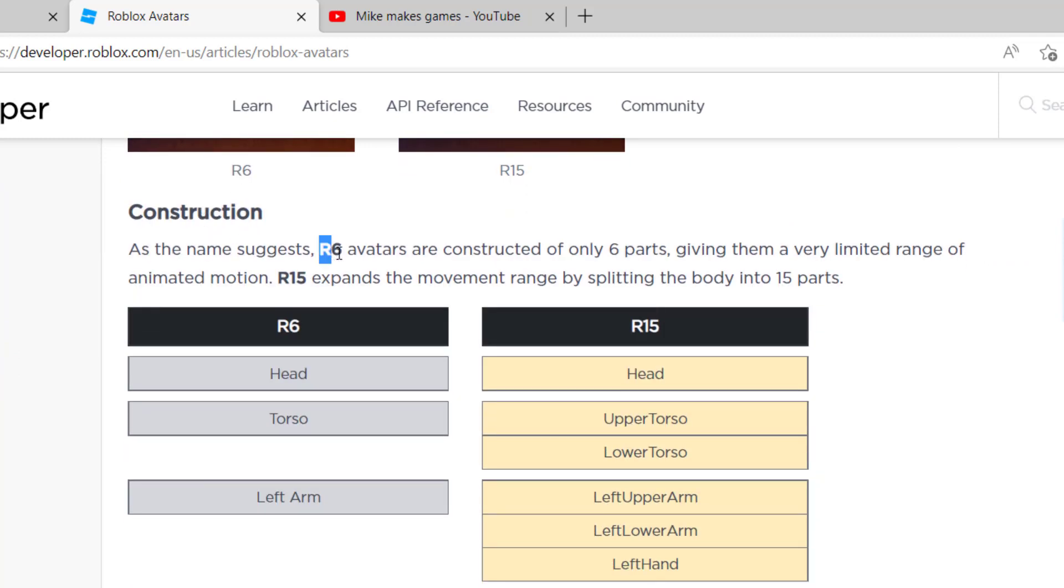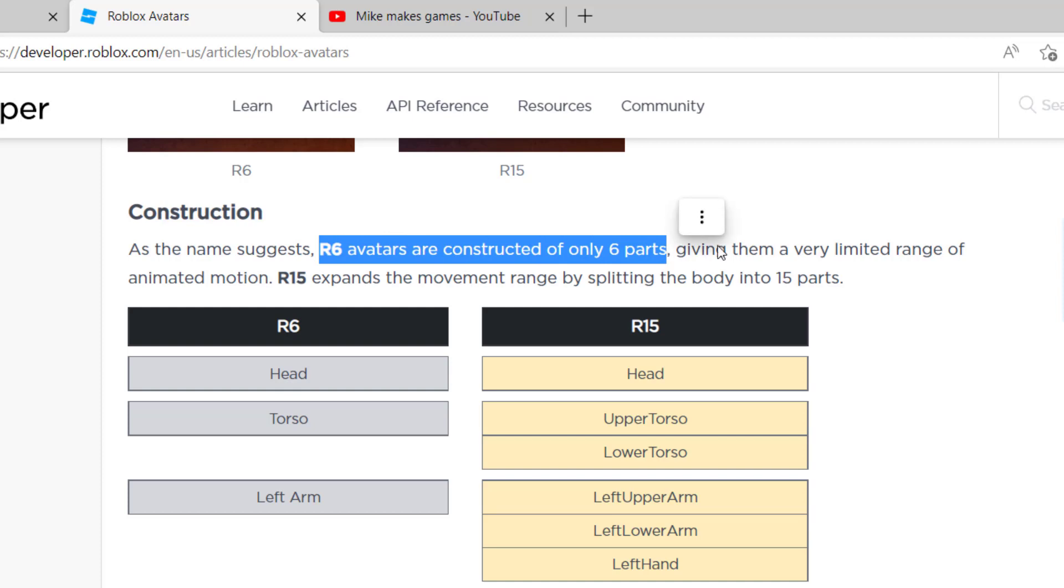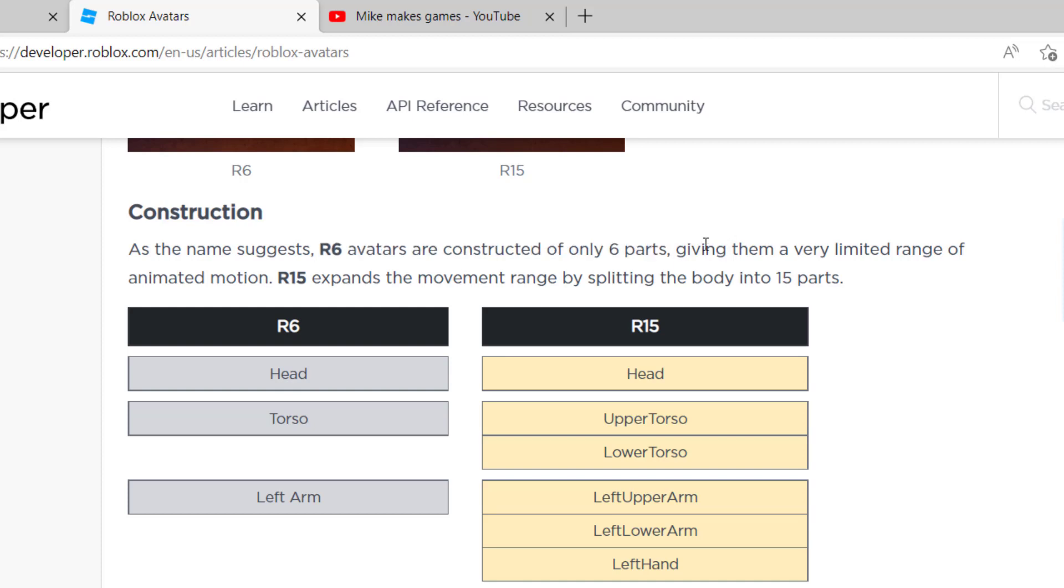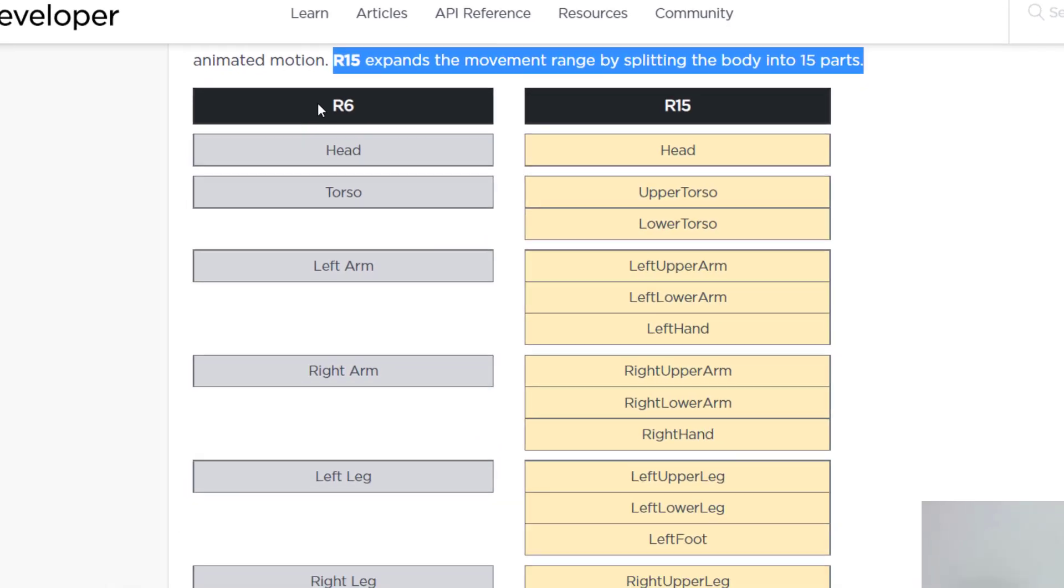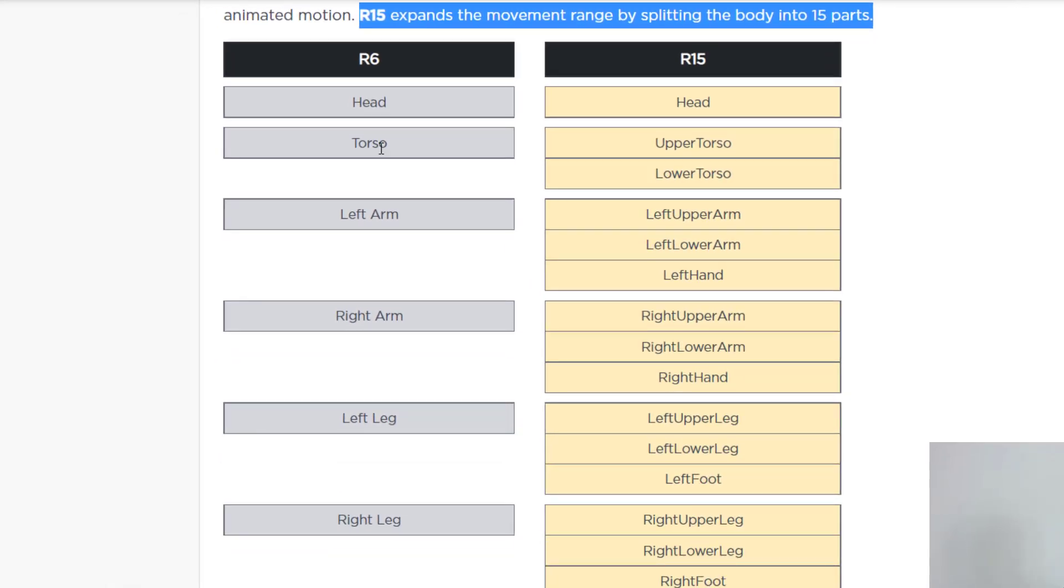The R6 avatars are constructed with only six parts, so they have a limited range of animation and then motion. They walk differently and they're animated differently. And the R15 has increased movement capabilities, because now you have 15 parts to work with the body. You can see the different parts of the R6. You have a head, torso, left arm, right arm, left leg, and right leg. The R15 has more options.